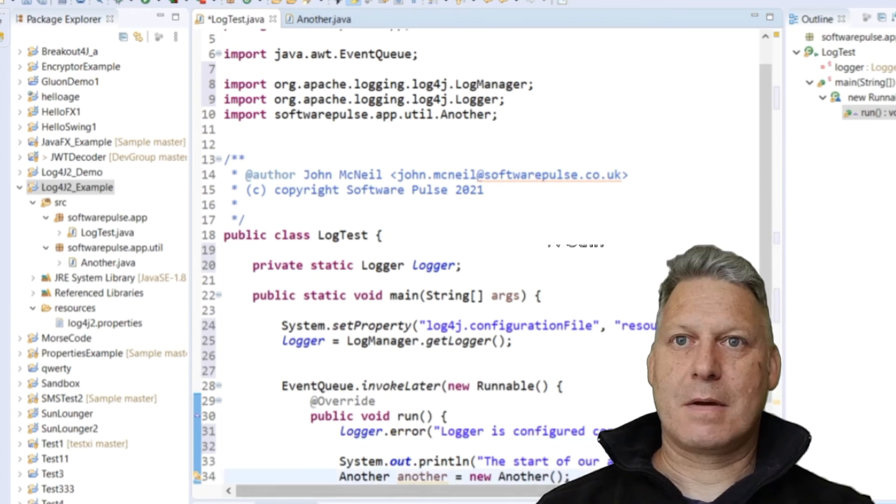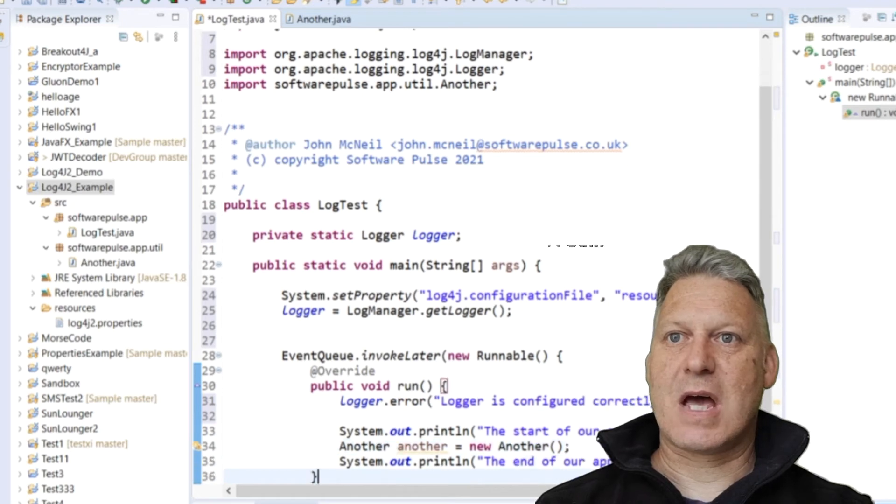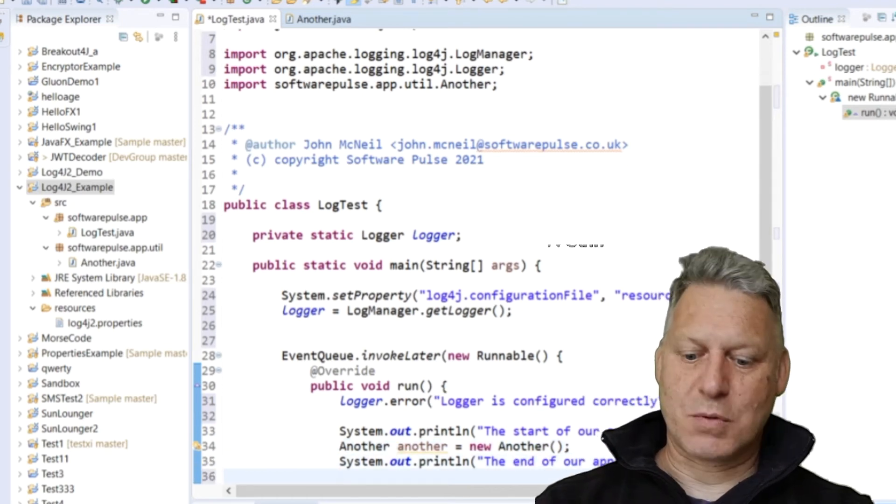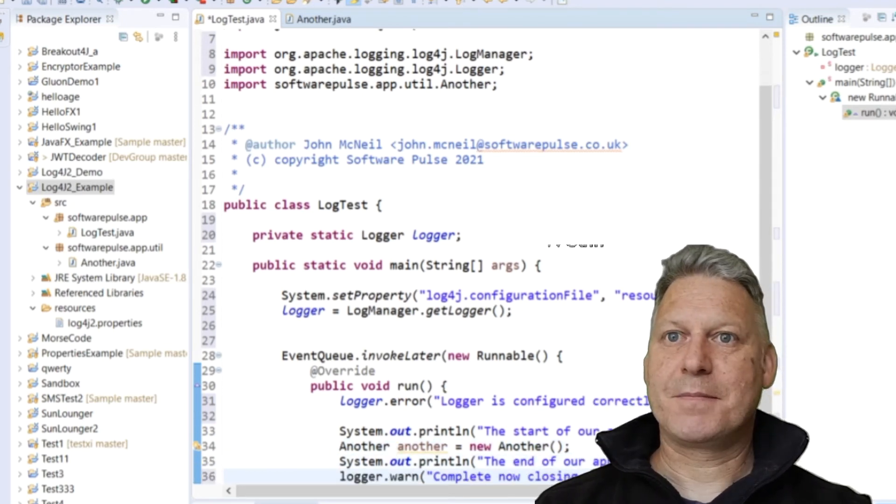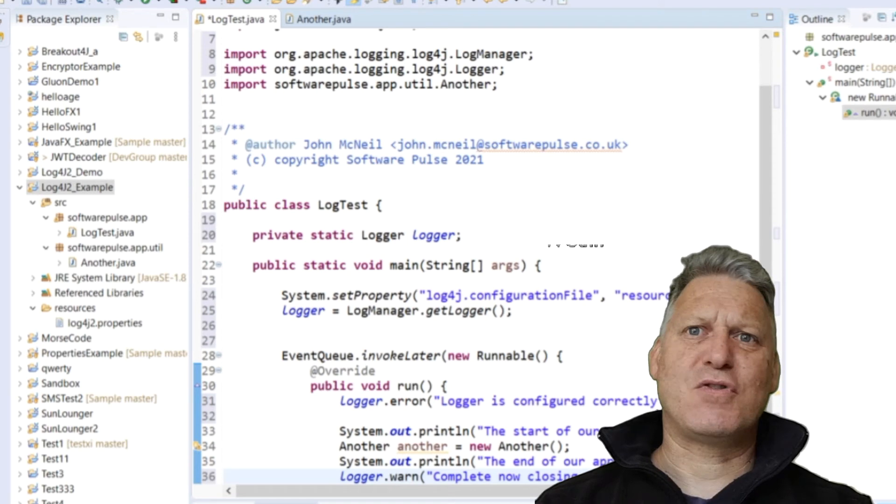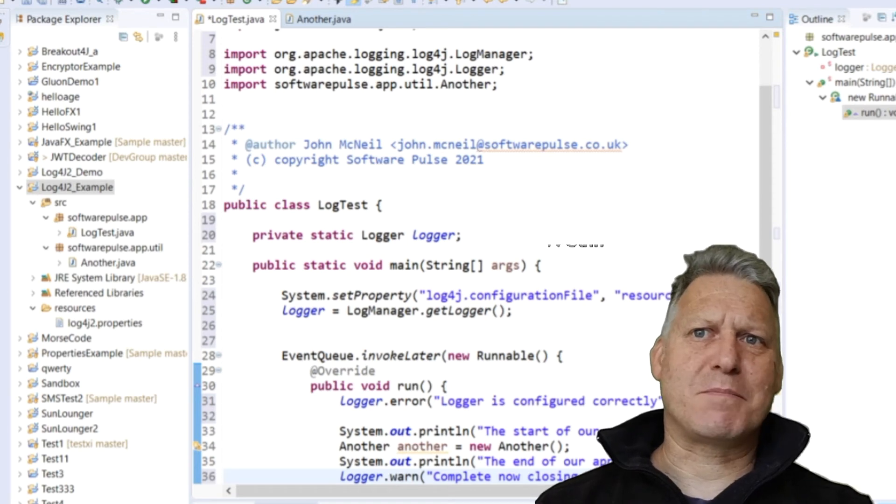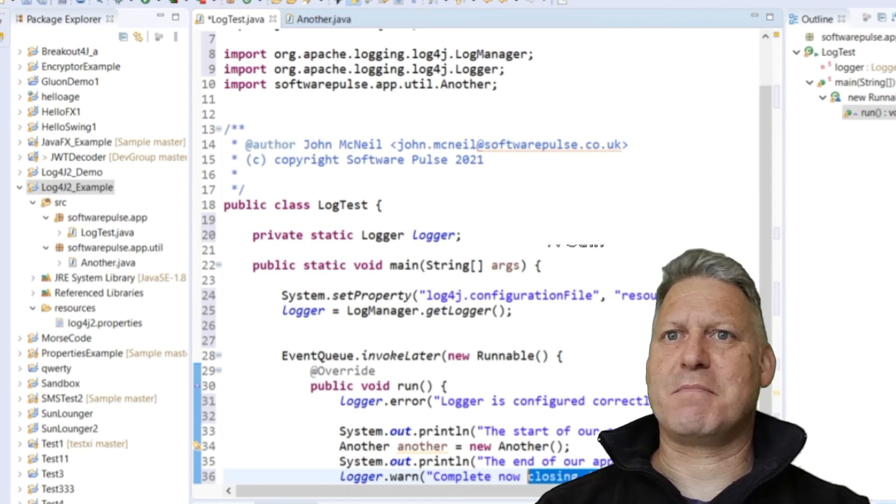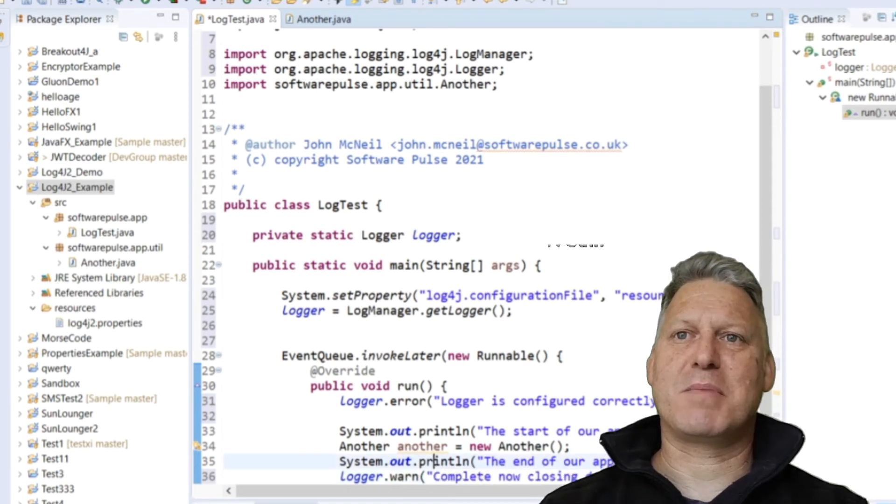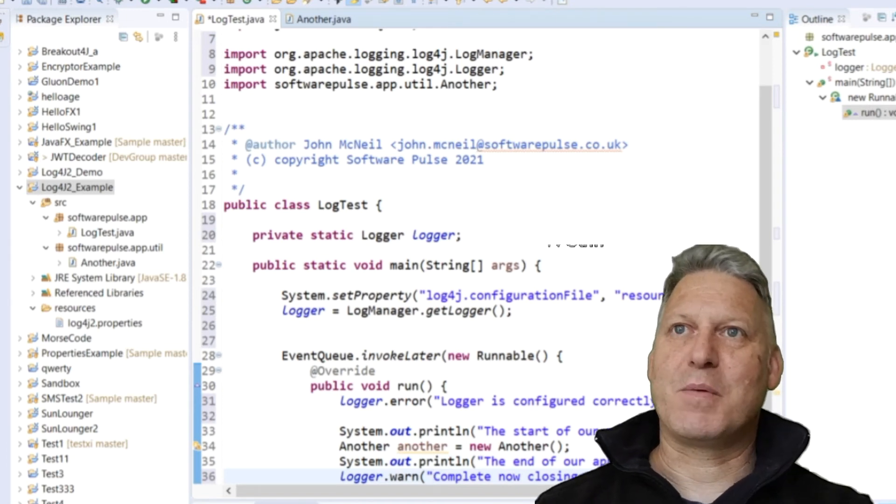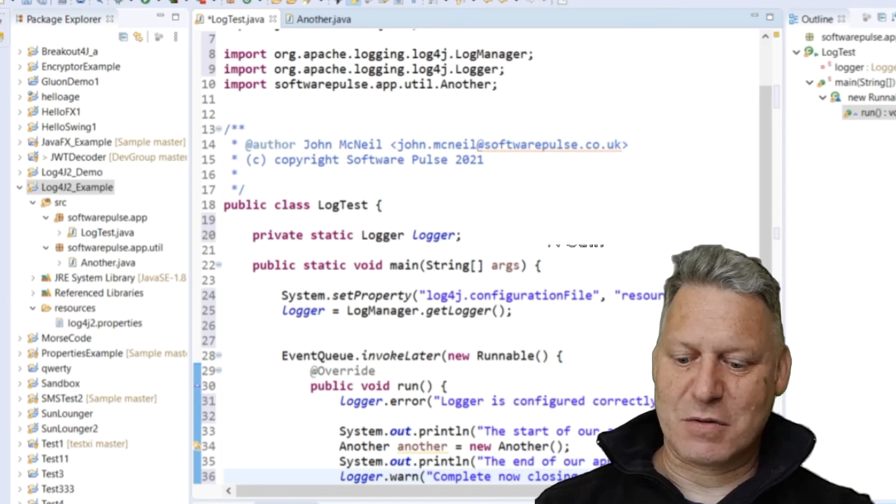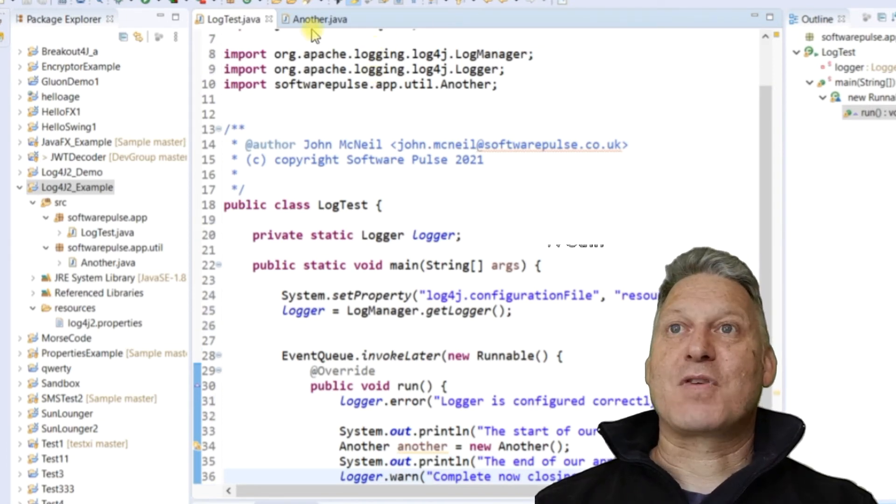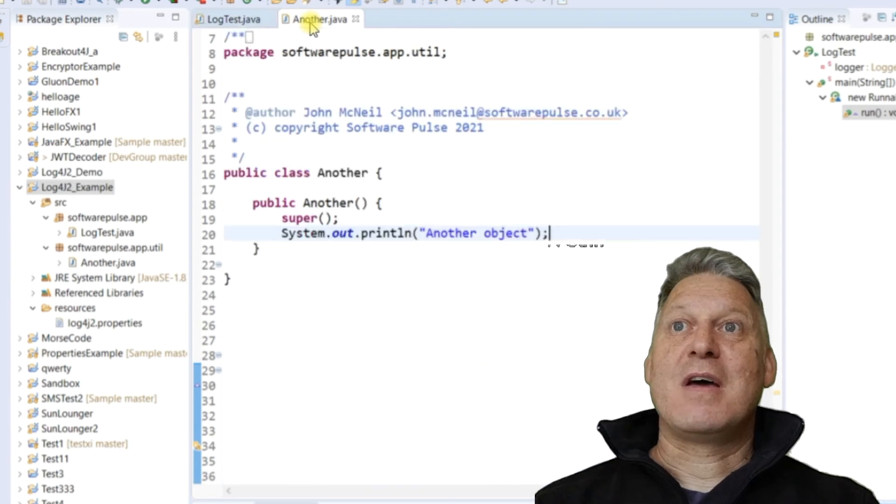So this one's an error, and then at the bottom I will put a warning. I'm just using a simple string type of message. There are different types of objects you can pass into these, but for what we're doing, we're just going to do a string. Okay, so that's those.